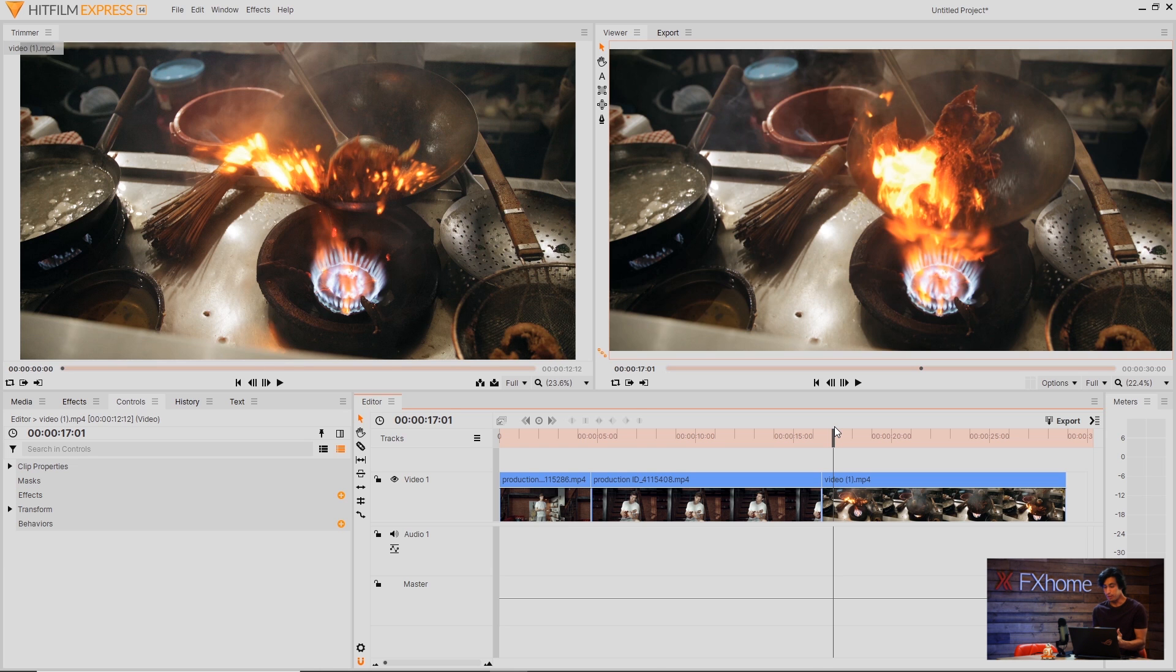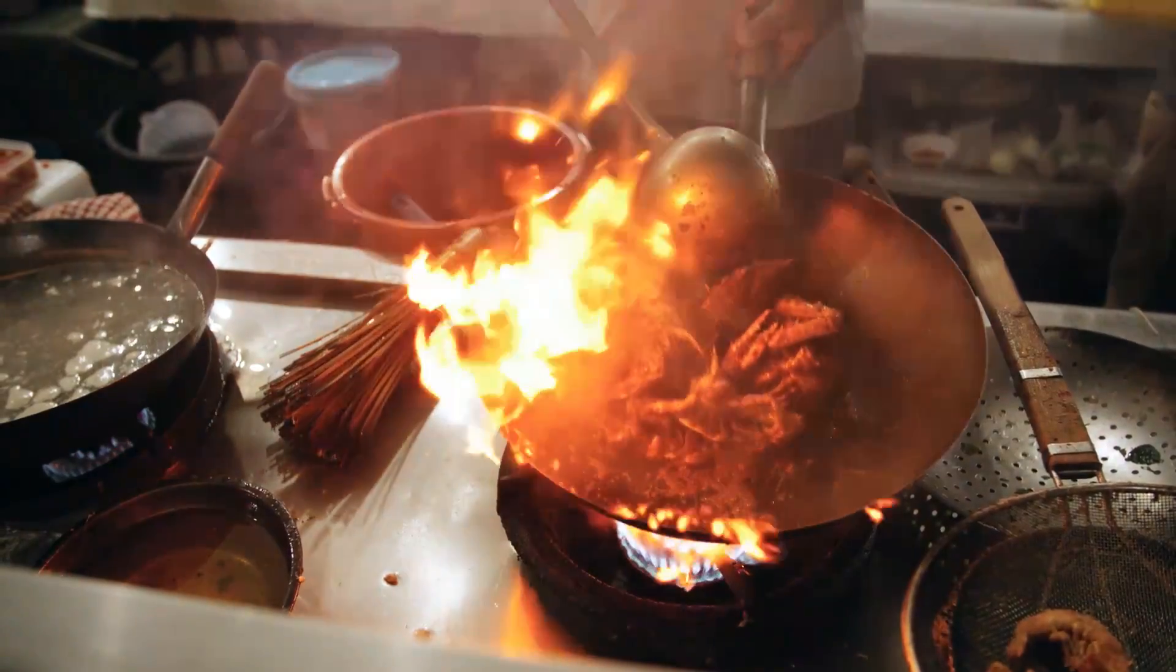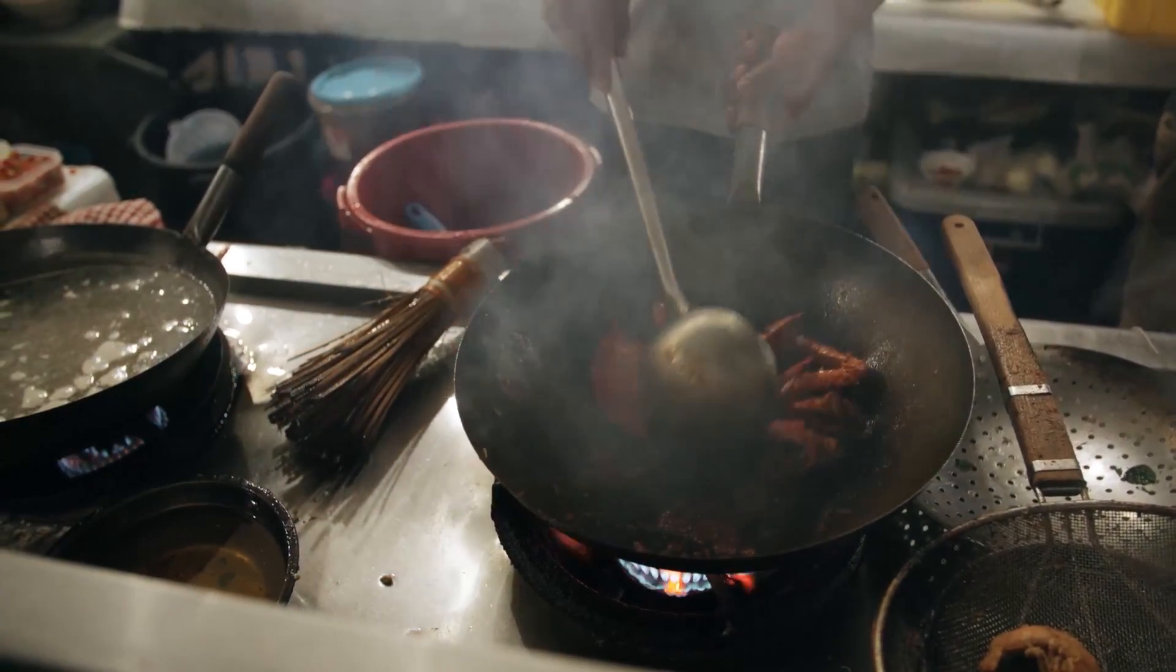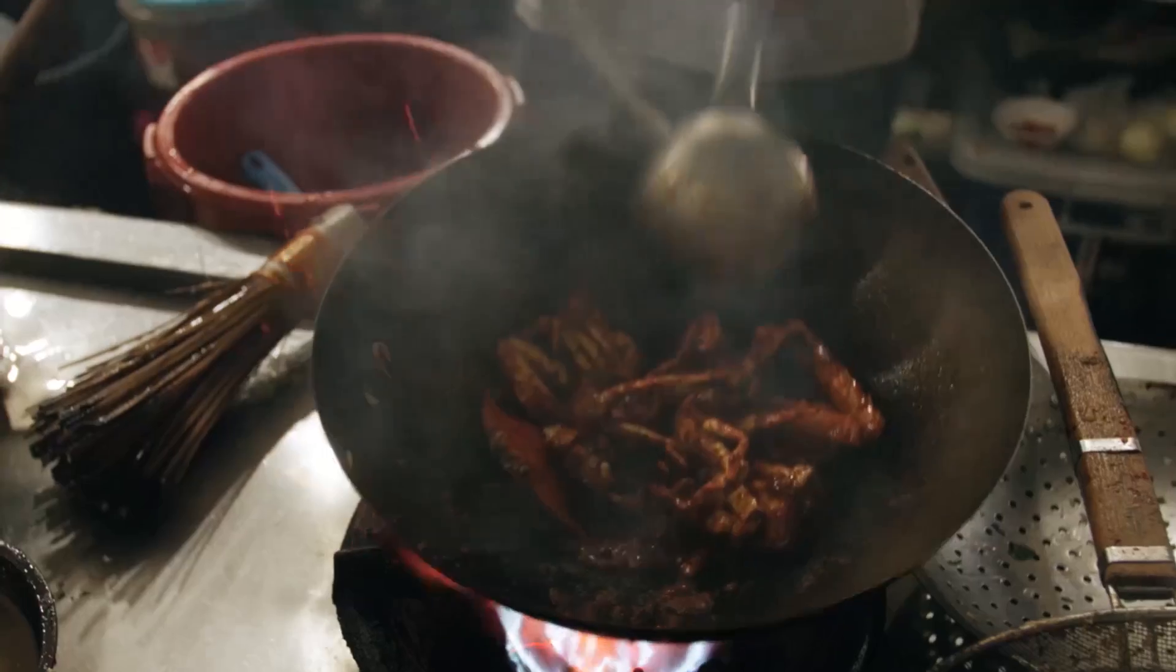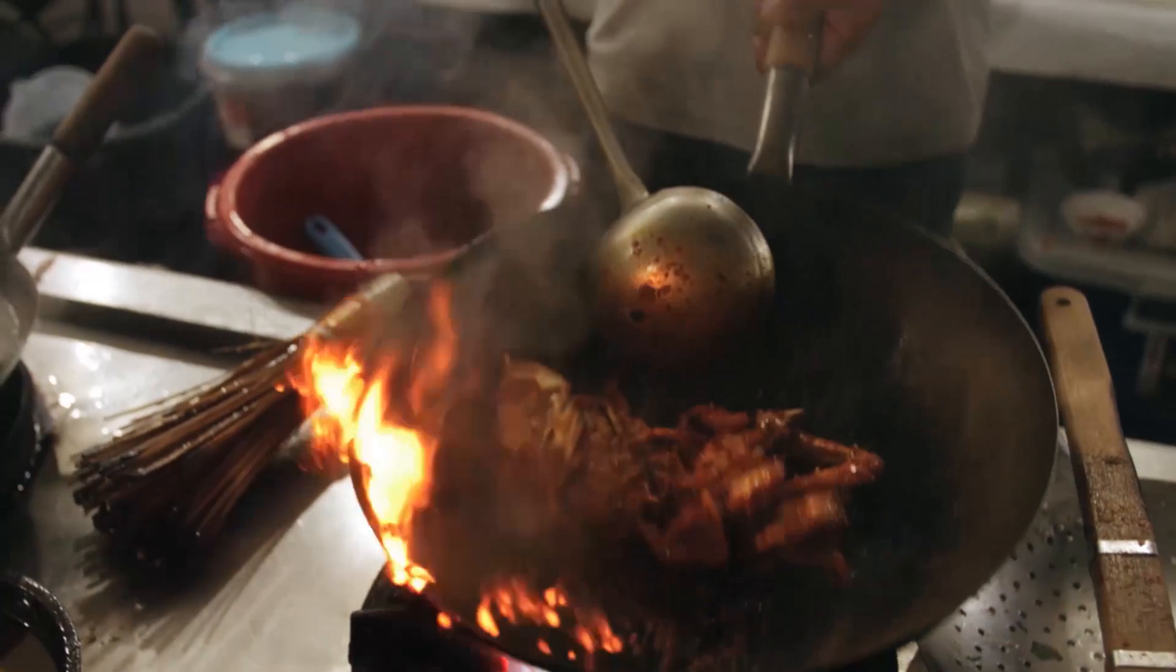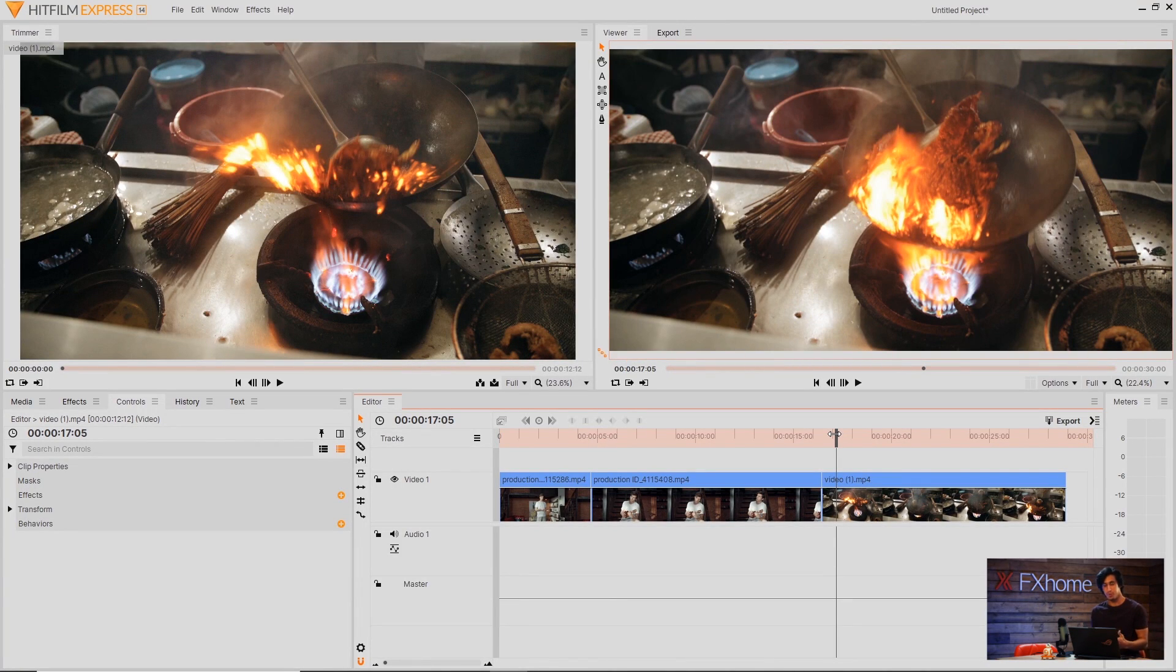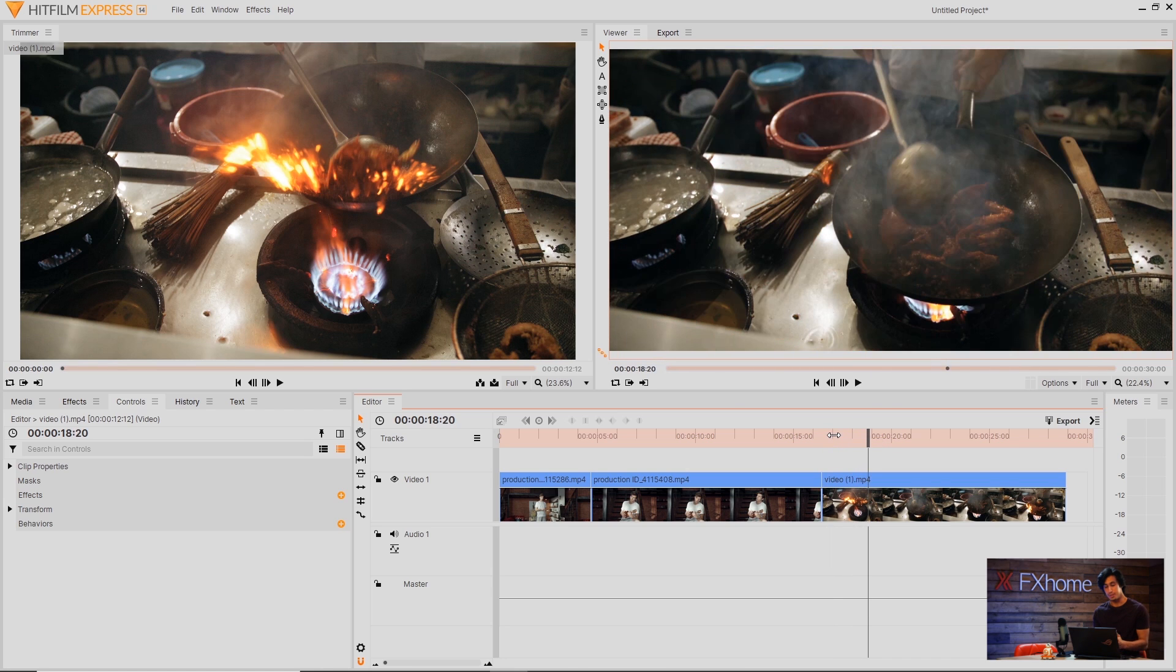Speaking of flavor we have a video of a chef tossing some, whatever that is. Shrimp. No lobster. I think it's lobster. And it's a pretty good looking clip. The fire is a little bit overblown but that's pretty hard to prevent anyway. So we're just gonna change the colors a bit to make it a little bit more cinematic.